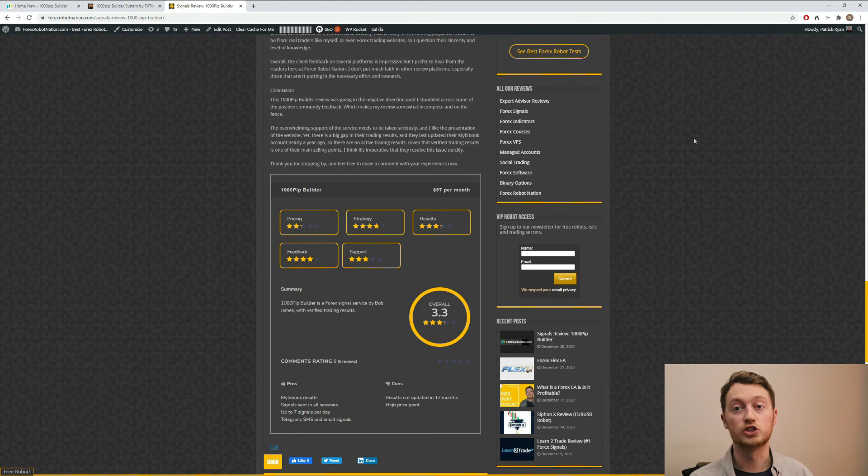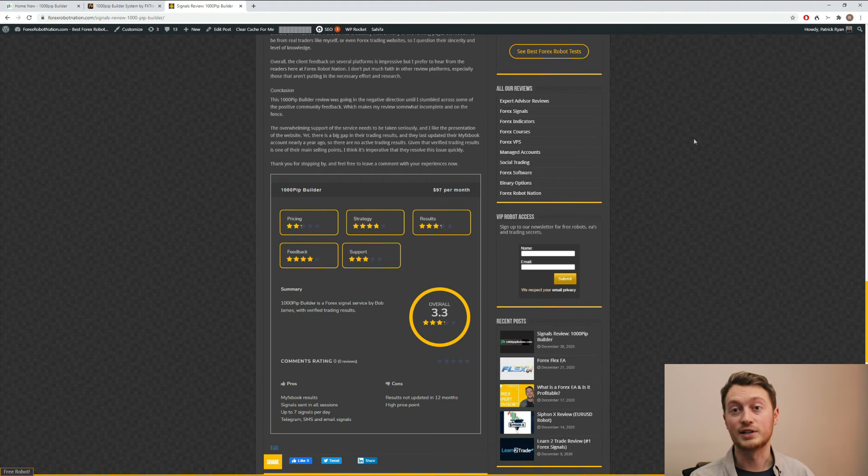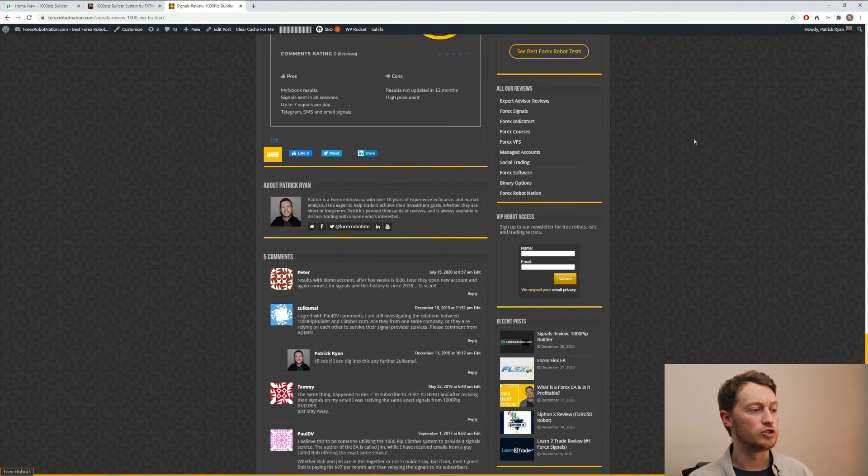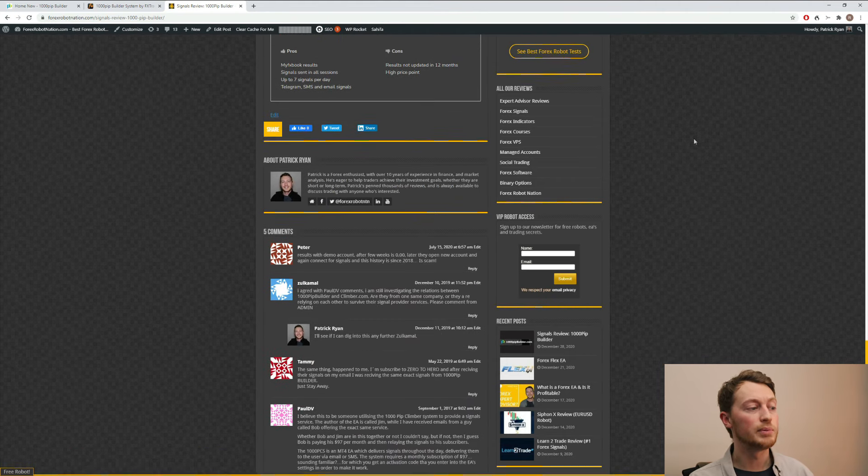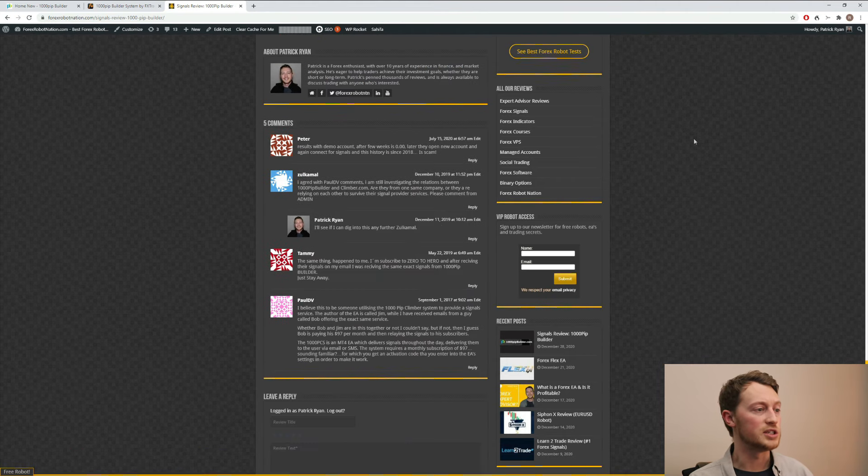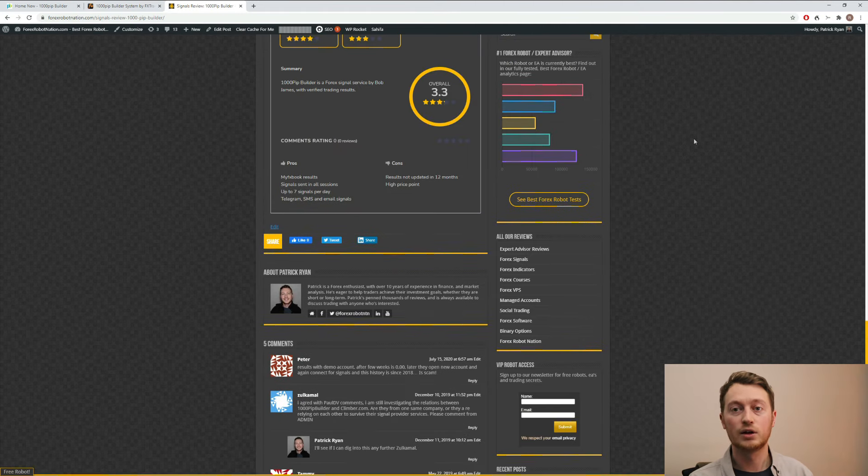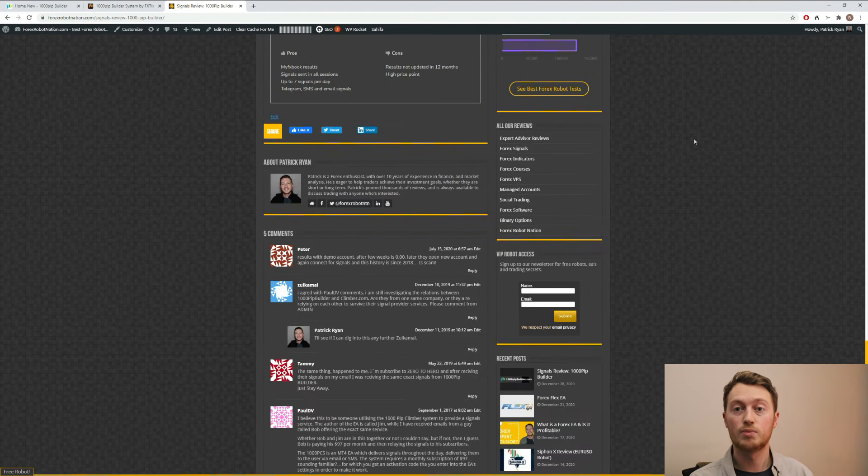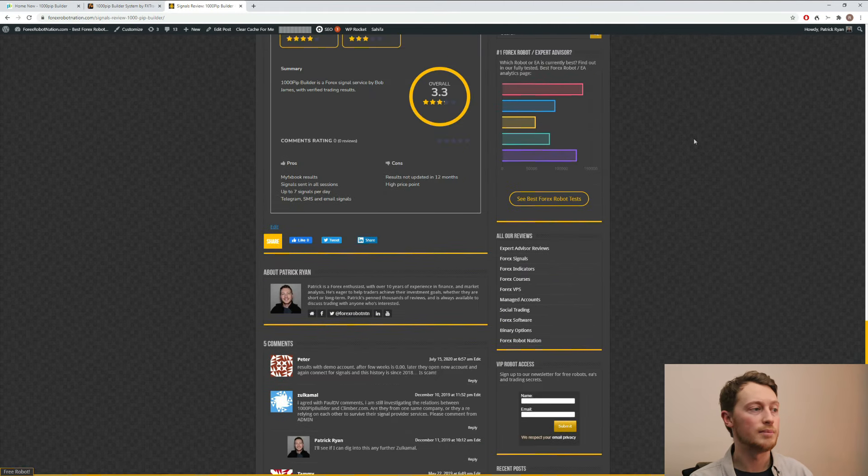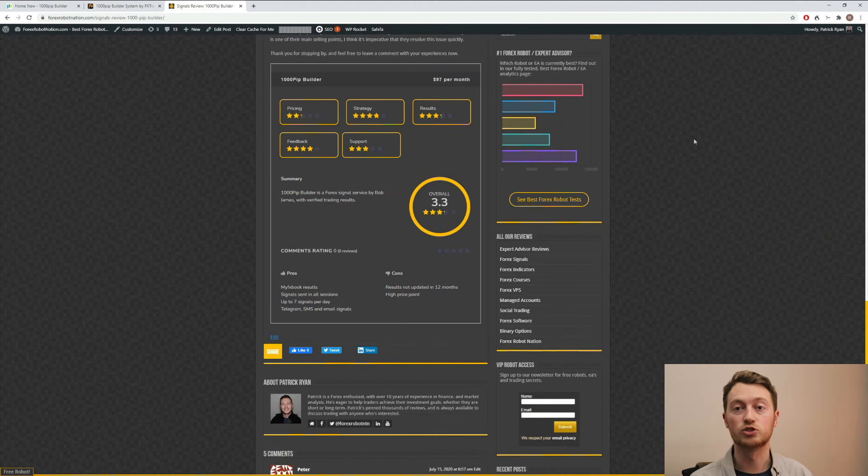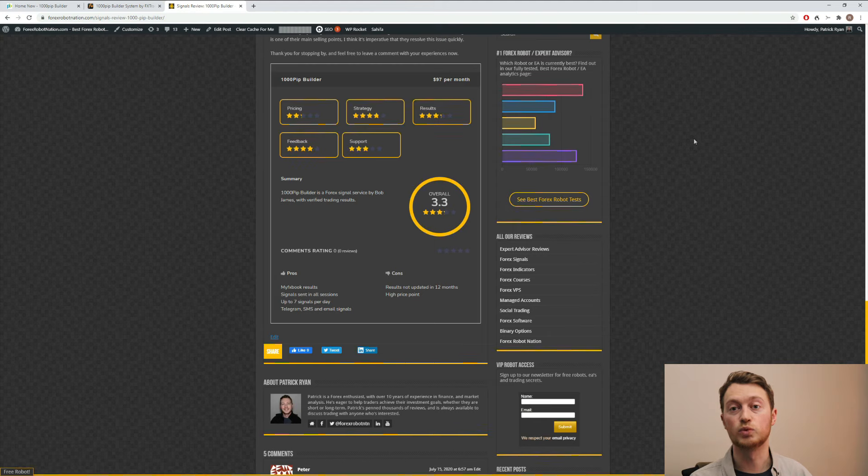Now, as you scroll down a little bit more, you can see there is some client feedback on forexrobotnation.com. And I hope that you will come to the review and leave your own feedback as well, if you have experience with the 1000 PIP Builder service.